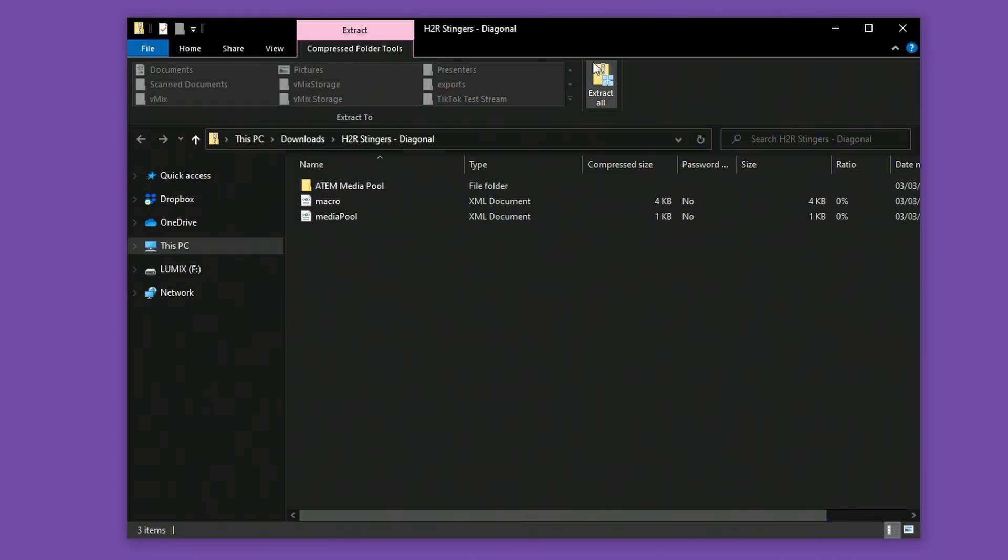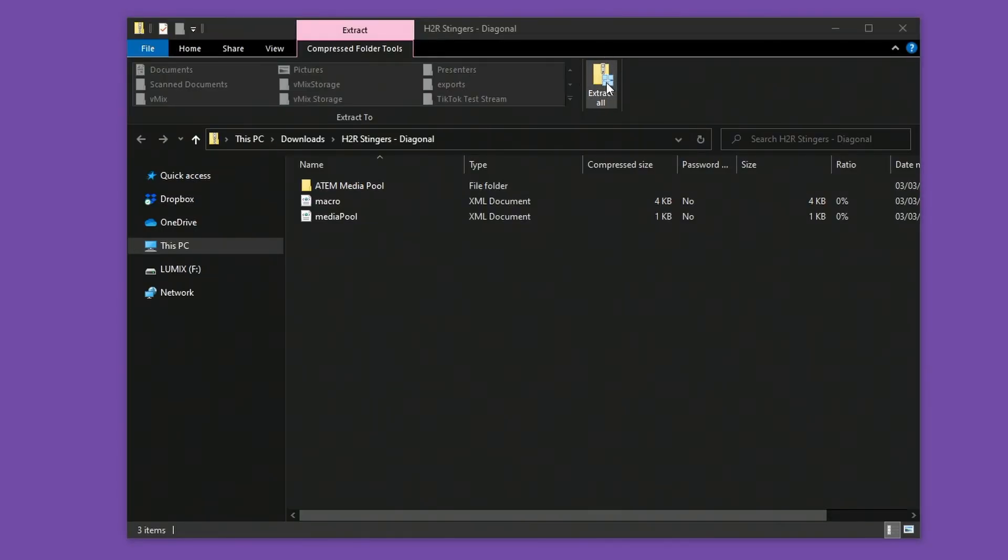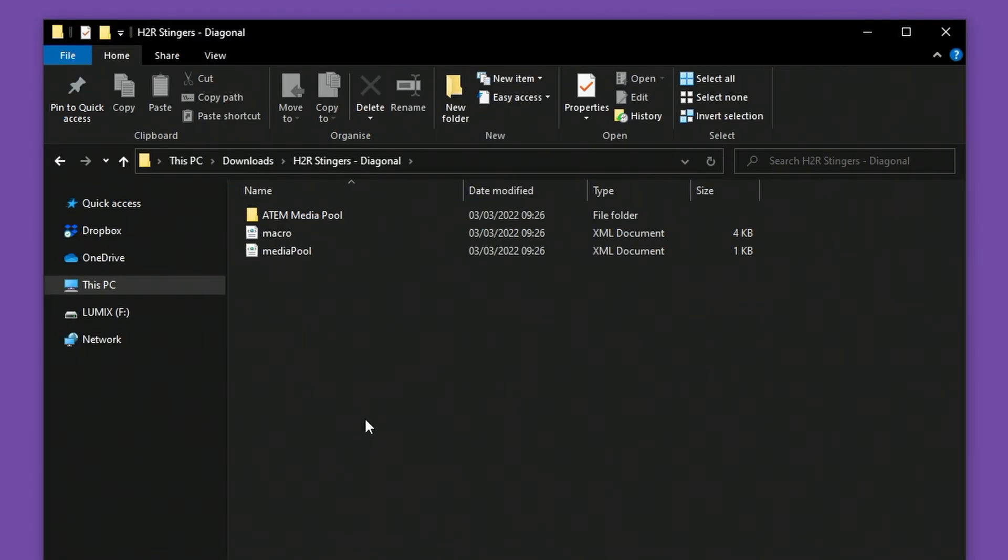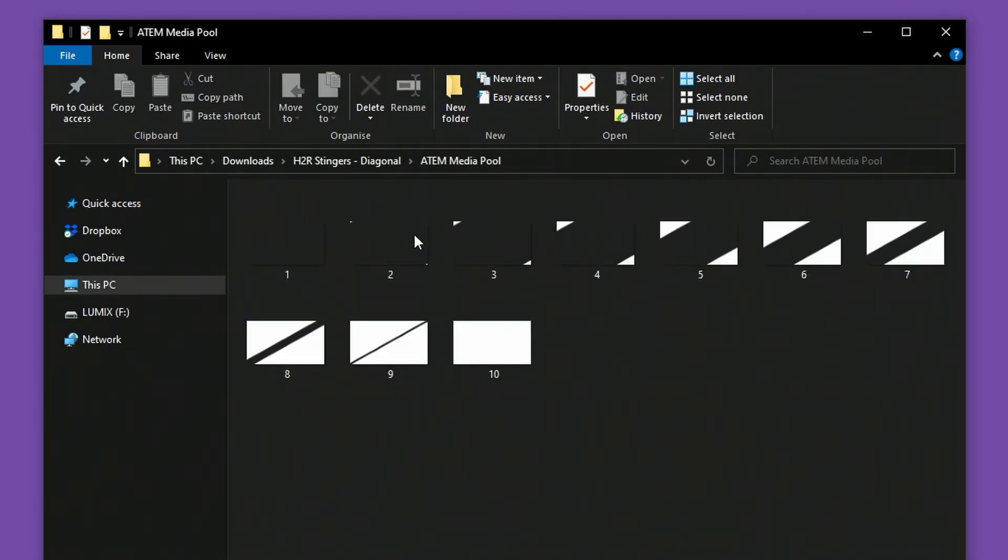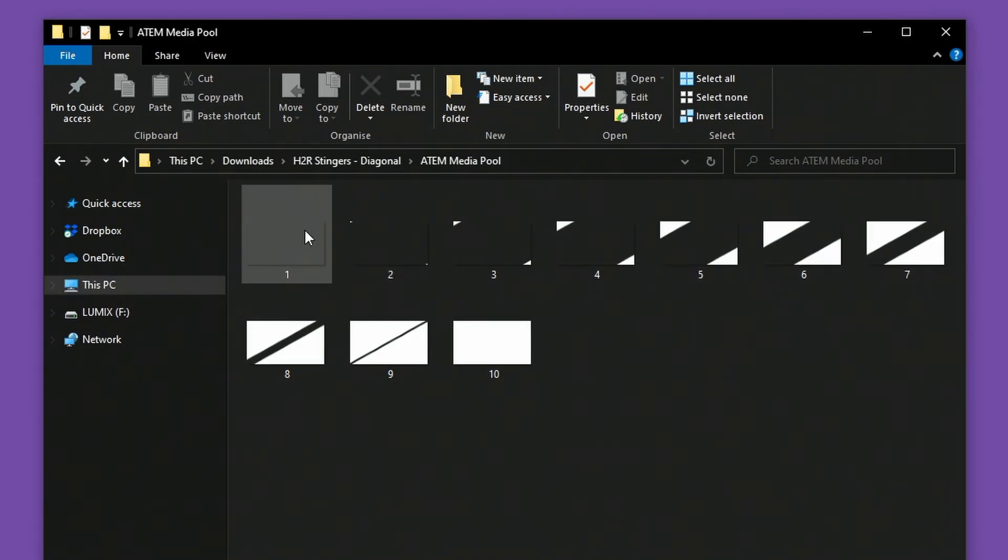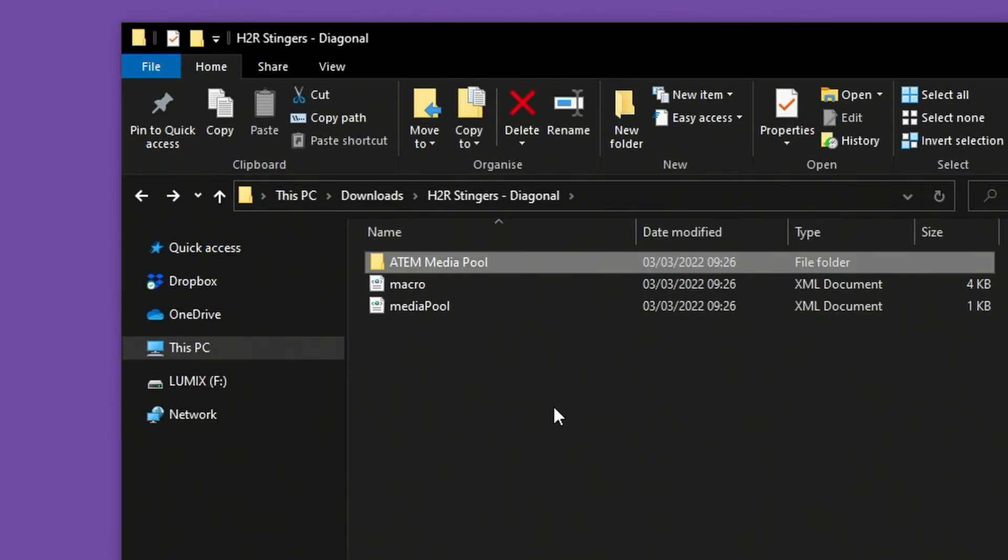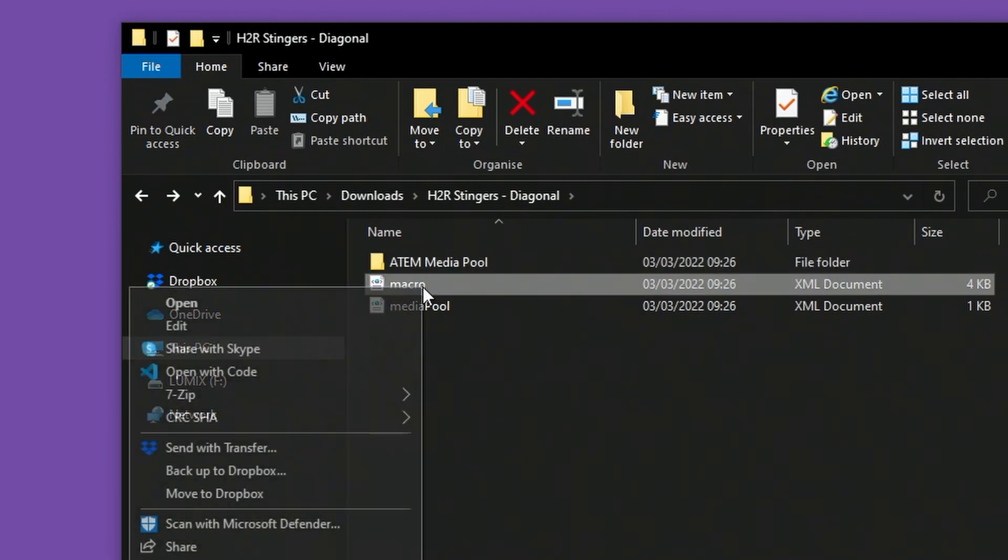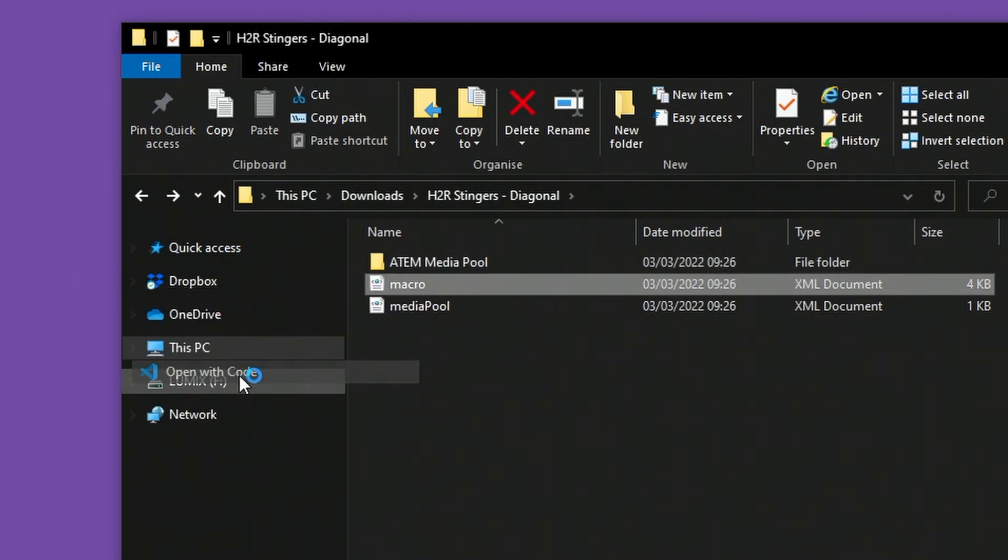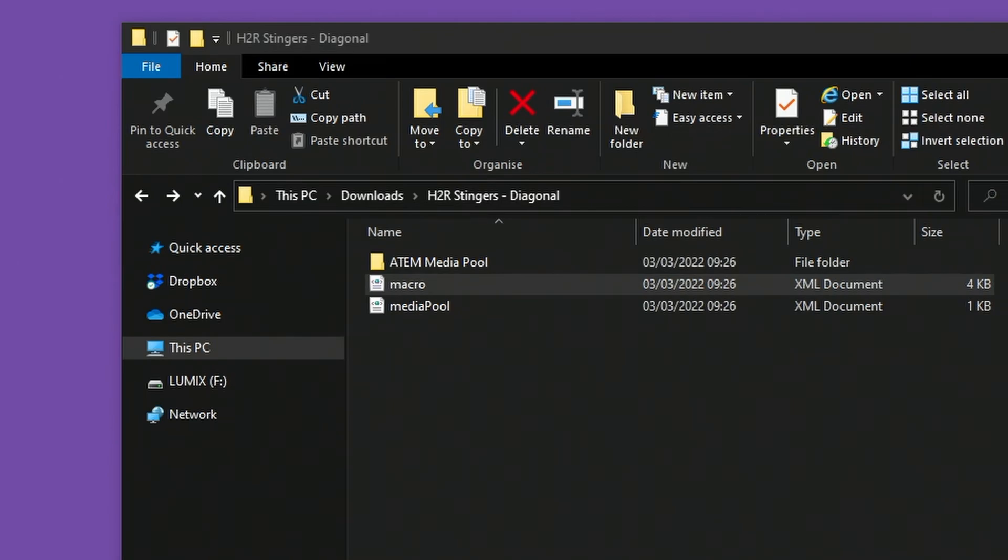Once downloaded, you'll want to extract all the files because it was a zip file that got downloaded. So I'll do that and open up the extracted file. You'll see in here, there's an ATEM MediaPool folder and two XML files. In the folder, you can see a collection of images, which is what we saw before in the MediaPool. Going back a step, I'll just open up this macro file here. You can open that in a text editor, but for my use case, I like to open it up in a code editor.